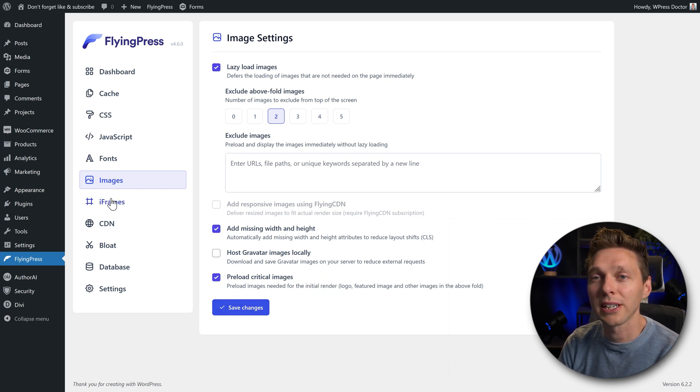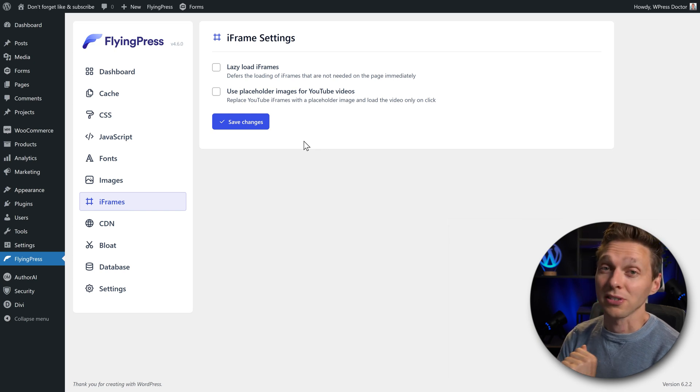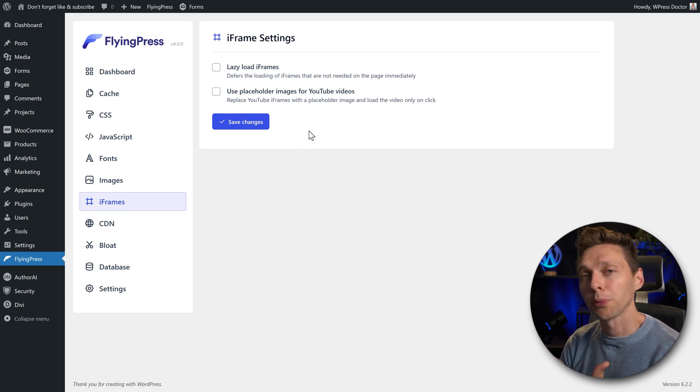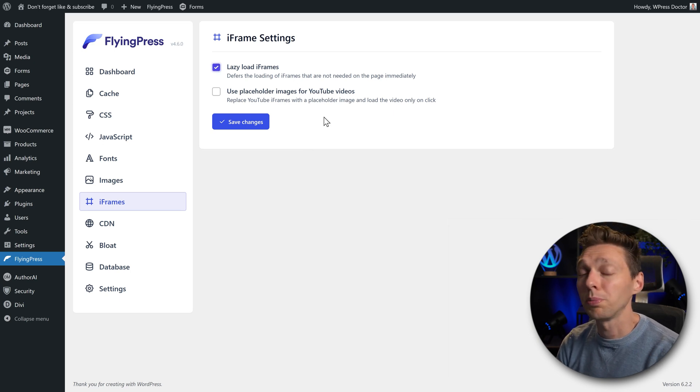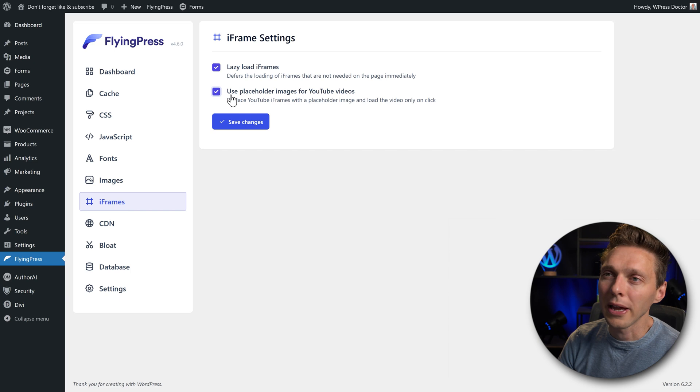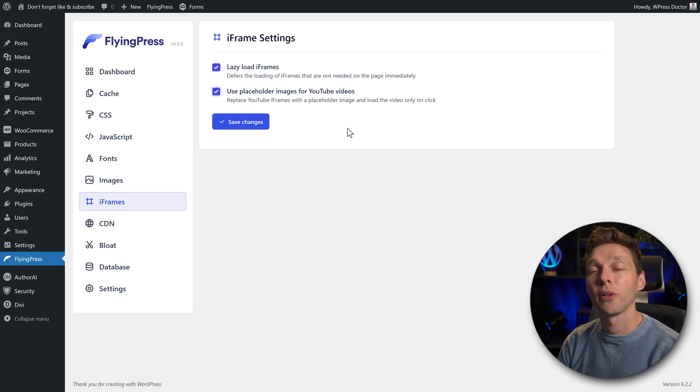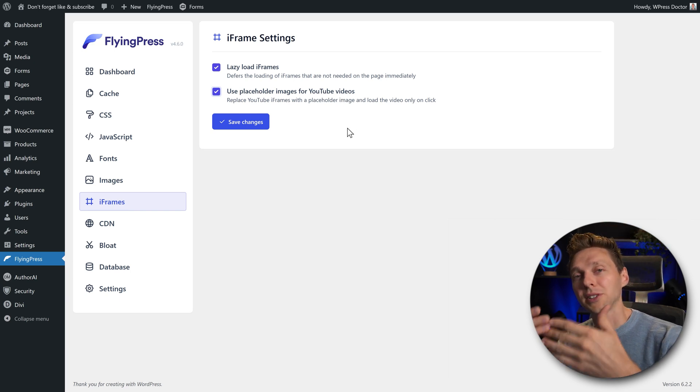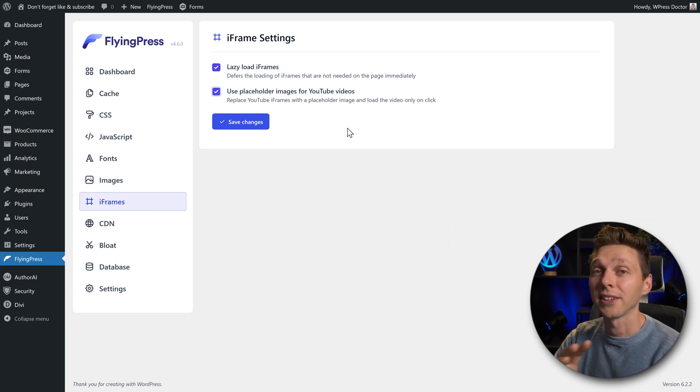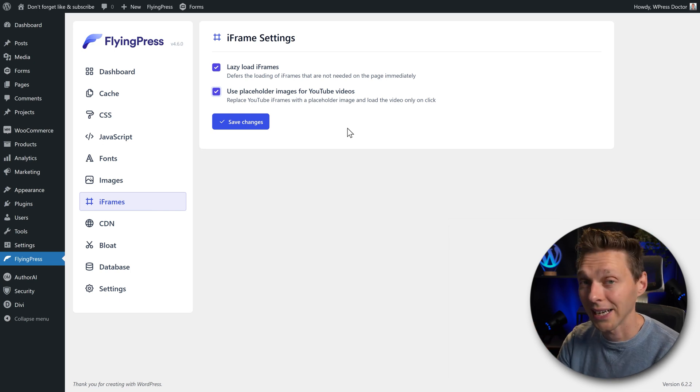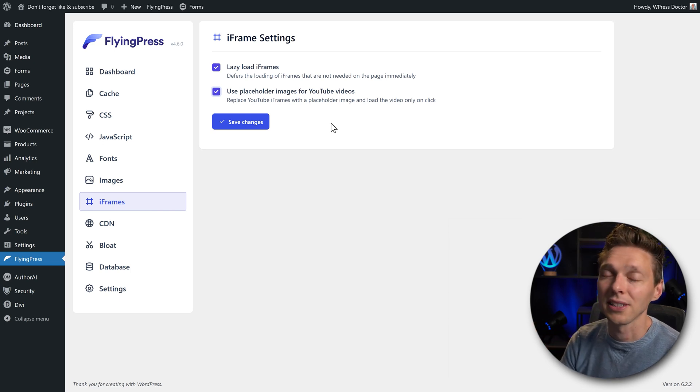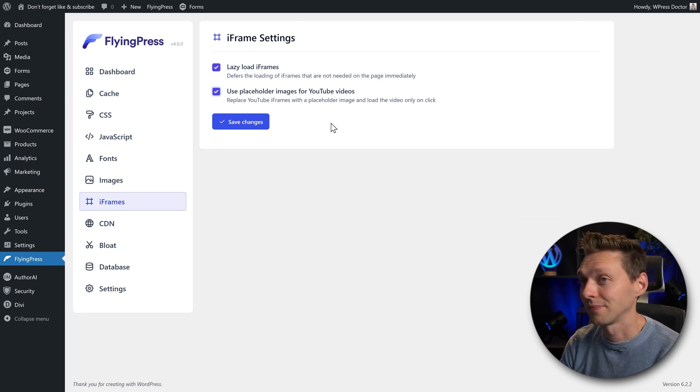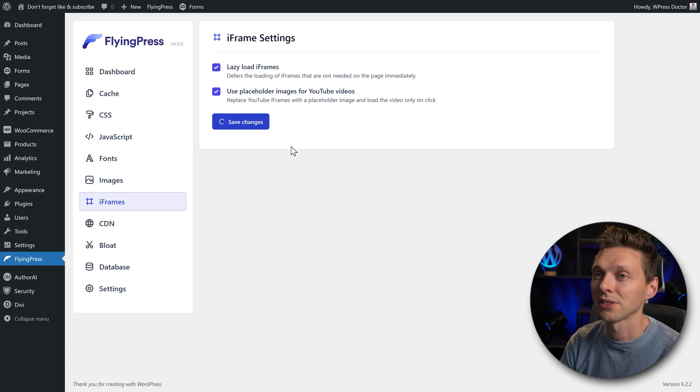And then we go to the next one, iframes. If you have iframes on your website, most websites don't. But if you embed YouTube videos or Vimeo, they have iframes. So then a lazy loading would be very useful, but also a placeholder image for your video. So that the image will be loaded first, and then they start loading the iframe behind it, which is important and saves you a lot of layout shifting. And again, that's very important. Press save changes.